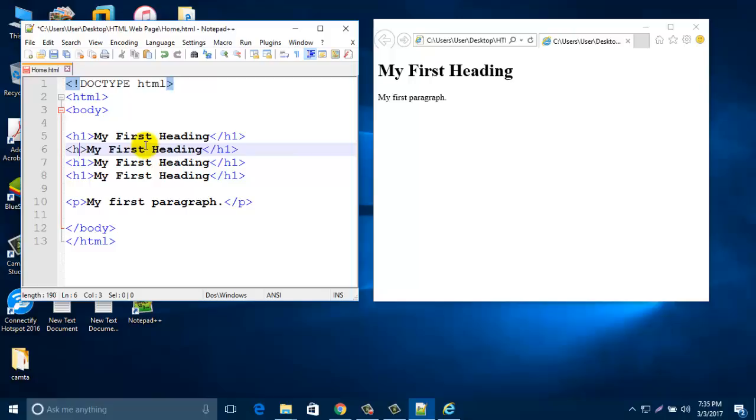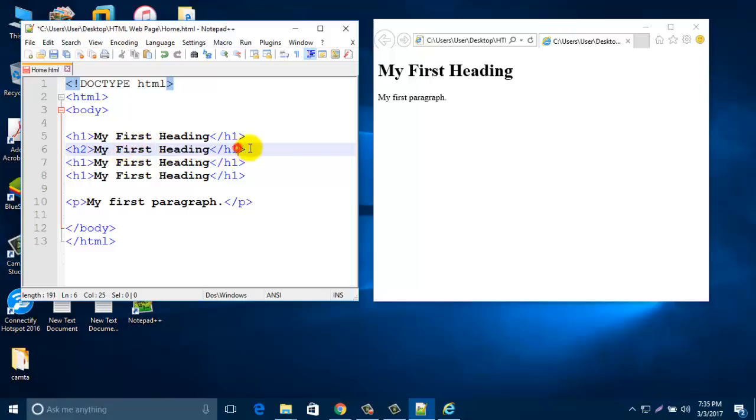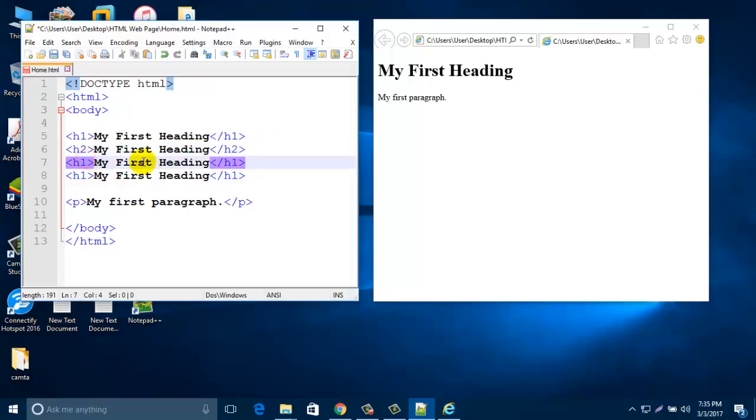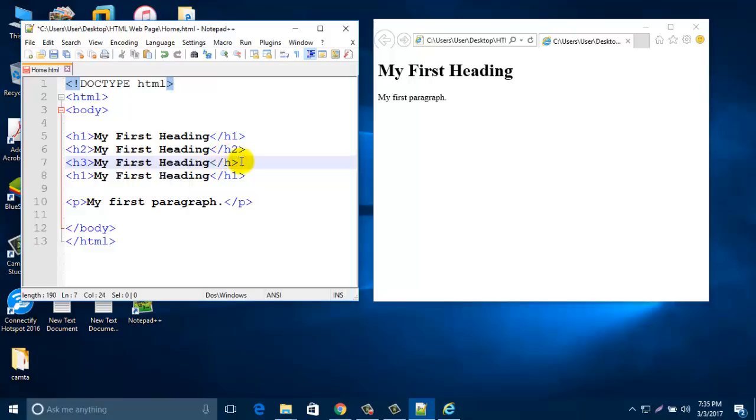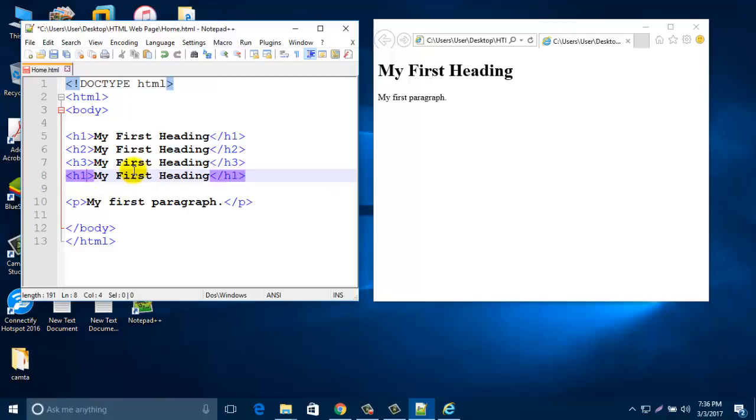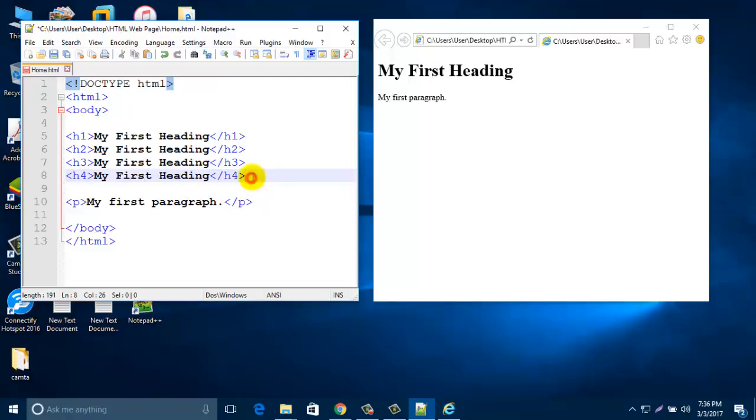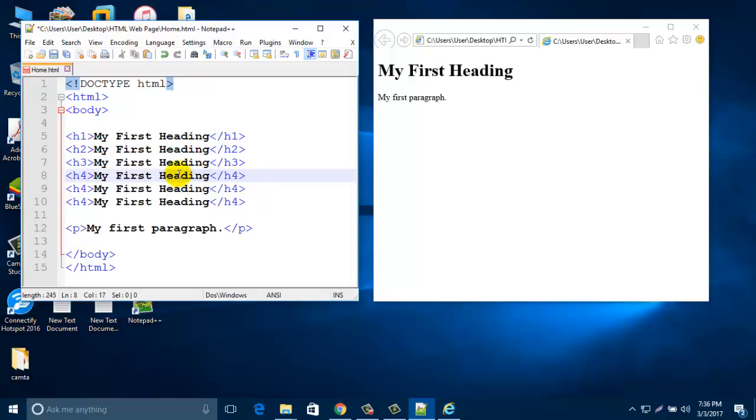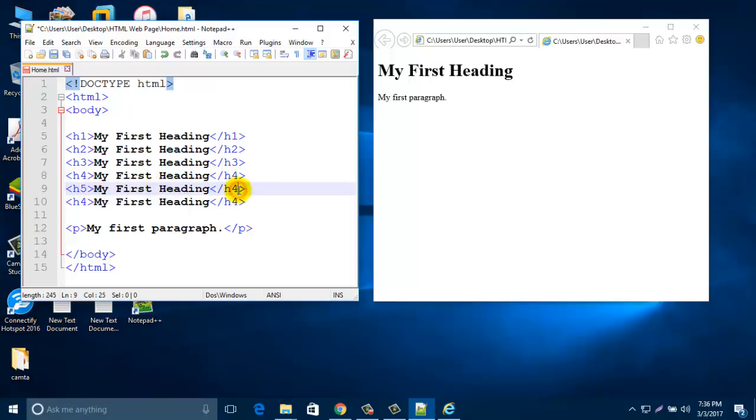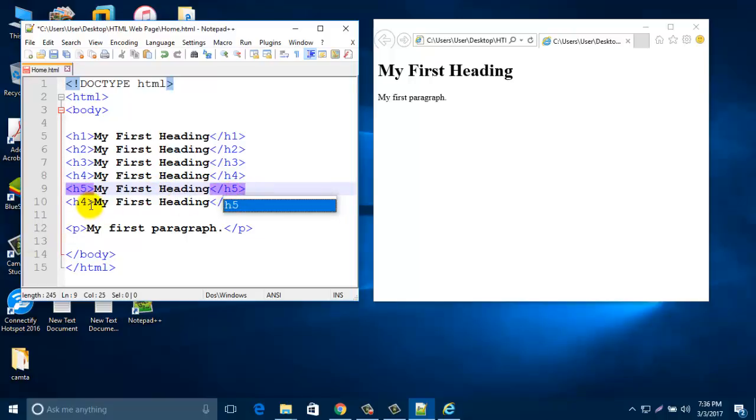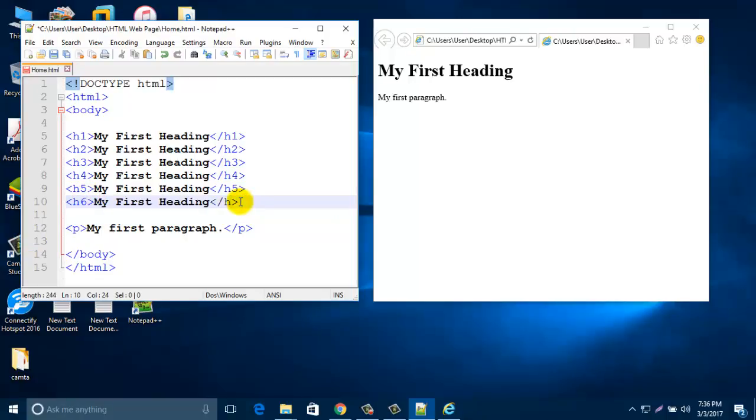Then change this one h1 - you can change the heading to h2, start with h2 and end with /h2. Again start with h3 and /h3, and start with h4 and end with /h4. You can take it till 6. Change it to 5, then change it to 6, then /6.